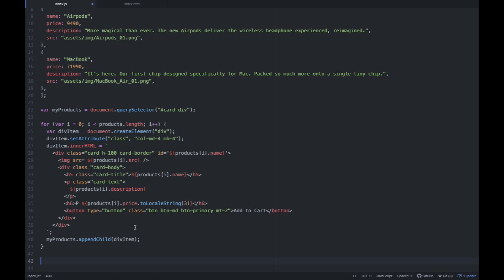So gagawin natin is we're going to access — since every card yung button natin is nandun sa card, but since yung button natin is naka-loop, depende kung ilang products yung in-iterate, ang gagawin natin is we're going to select all using querySelectorAll — all element na merong class name na 'btn-md'. So i-access natin lahat yun, kasi hindi natin madetermine kung ilang products yung nilagay natin — we're going to access all elements na merong .btn-md element.